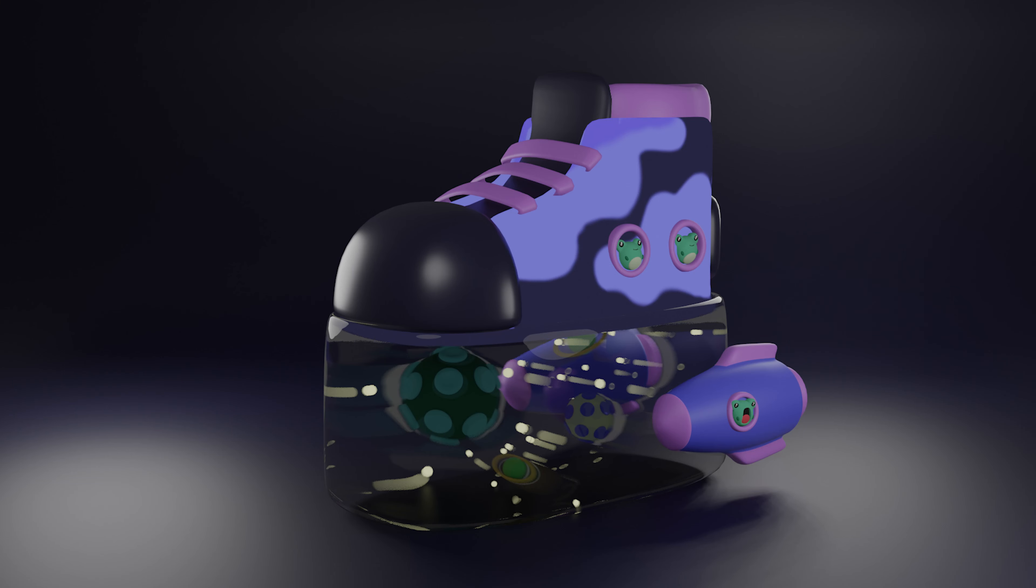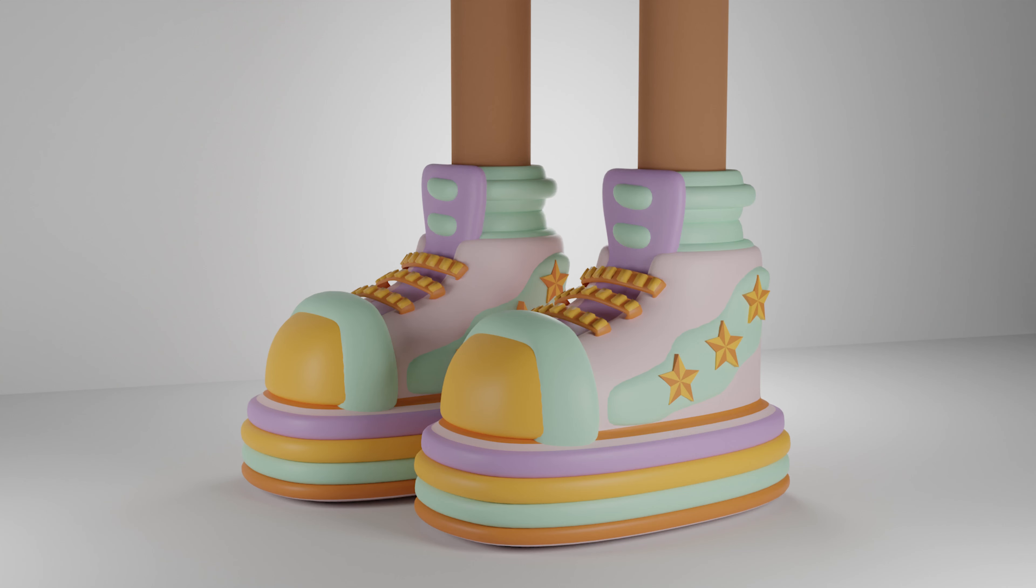Today we're going to be designing 3D shoes in Blender. I have done this once before where I created these cute frog-like space shoes and then I also created these beautiful star shoes and I just really loved the whole process of it. So today I'm wanting to create some slides, some sneakers, and maybe like another pair of sneakers as well, so maybe like three pairs of shoes. So I think we jump straight into Blender.